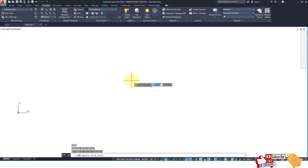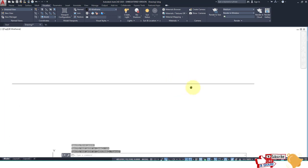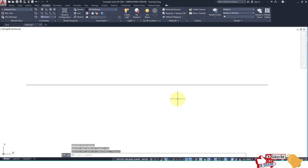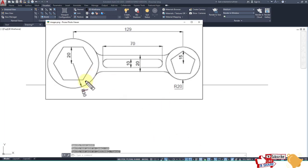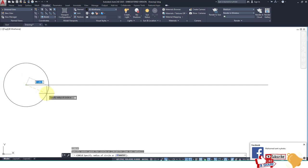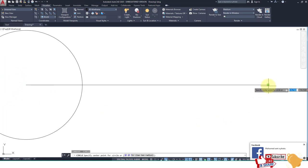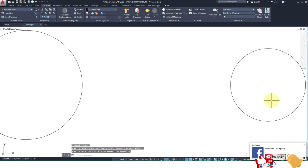We create a line of length 129. Then we create a circle of radius 30 and a circle of radius 20. Type C and Enter. This is the radius-30 circle and this is the radius-20 circle.